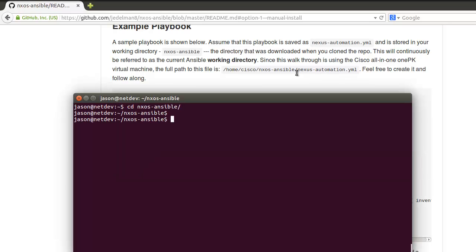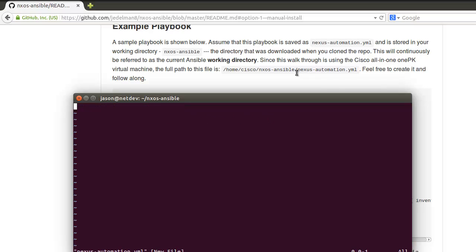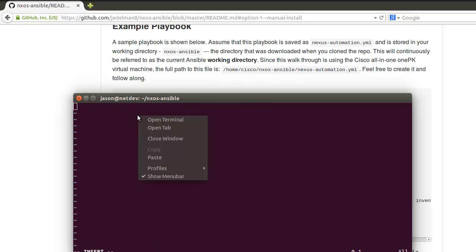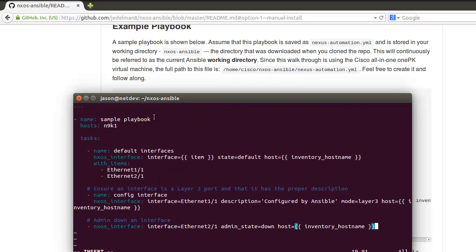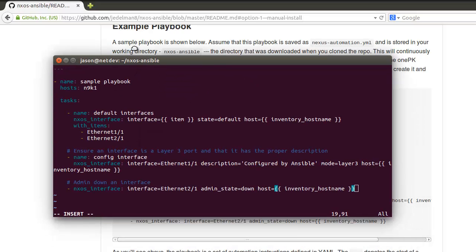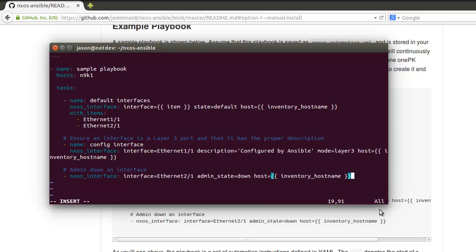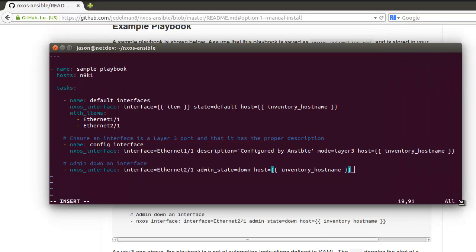We're going to navigate into our directory and create the file for us as well. Vim nexus_automation.yml. Press I. We're going to make this a little larger to make it easier to read. We now see here a few different things.